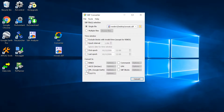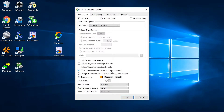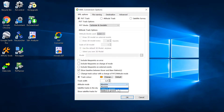Select KML. If you click on Options, you can adjust several settings like changing the track color. You can also clamp the track to the ground if you don't want it to be floating in the air when visualizing it.